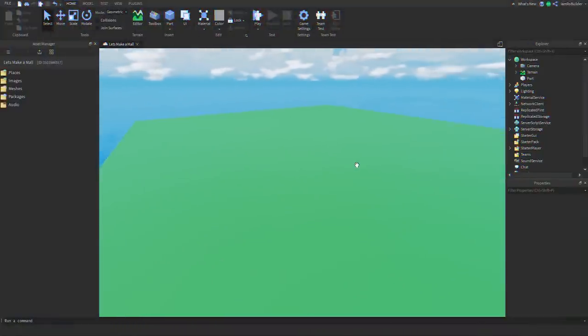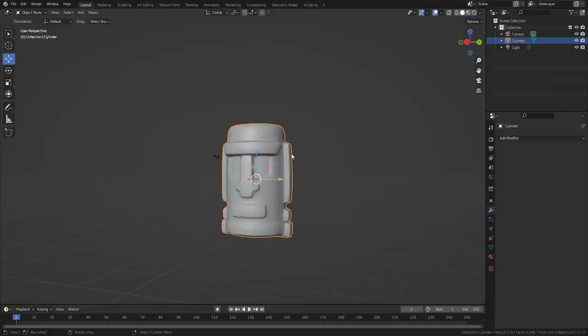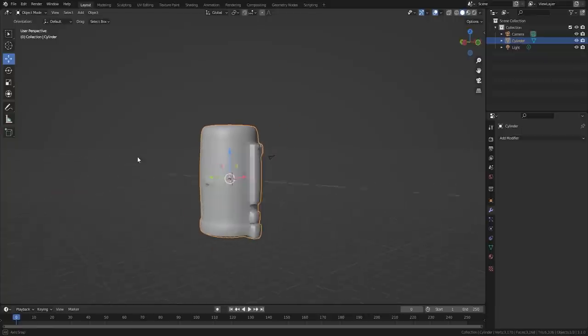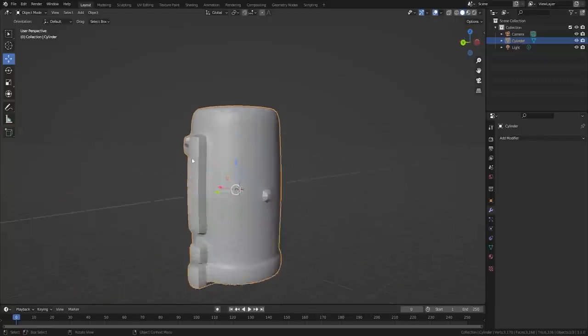So first things first, I better hop into Blender and model out this head. And boom! Easter Island egg head thing.